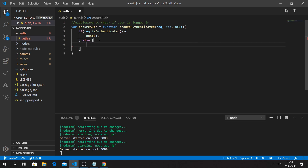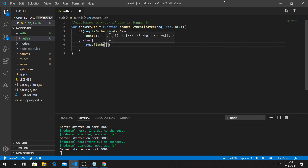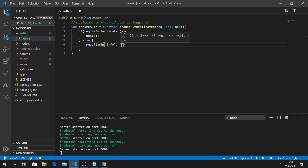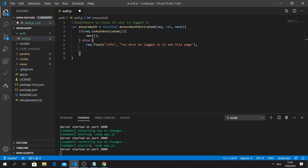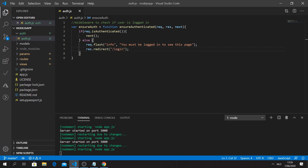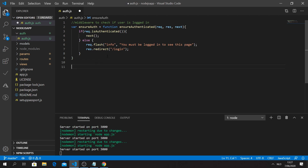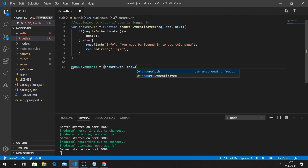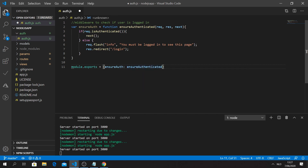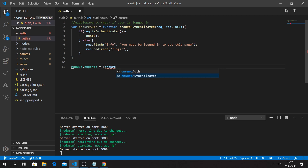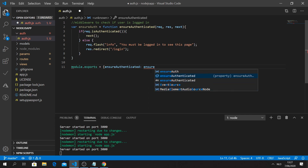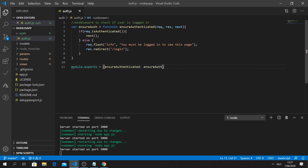In the 'else' case, we flash an info message: 'You must be logged in to see this page'. Then we say 'res.redirect' to the login page. This is the first time we'll verify our info messages work too. After writing the function, we export it with 'module.exports = { ensureAuthenticated: ensureAuth }'.